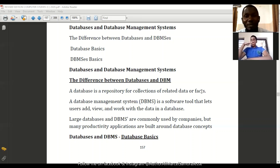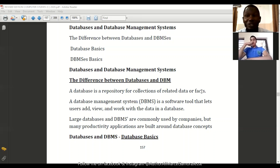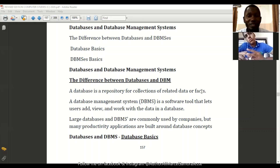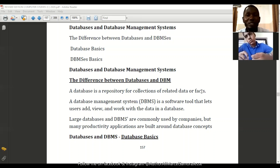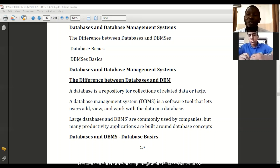A database management system, that is DBMS, is a software or a tool that lets users add and view and work with the data in a database. It is simply a software or program that enables users to work with related facts or data collected from the field. So the difference between database and DBMS is: database is a repository for a collection of related data or facts, and DBMS is a system, software, or program. Large databases or DBMS are commonly used by companies, but many productivity applications are also built around database concepts.